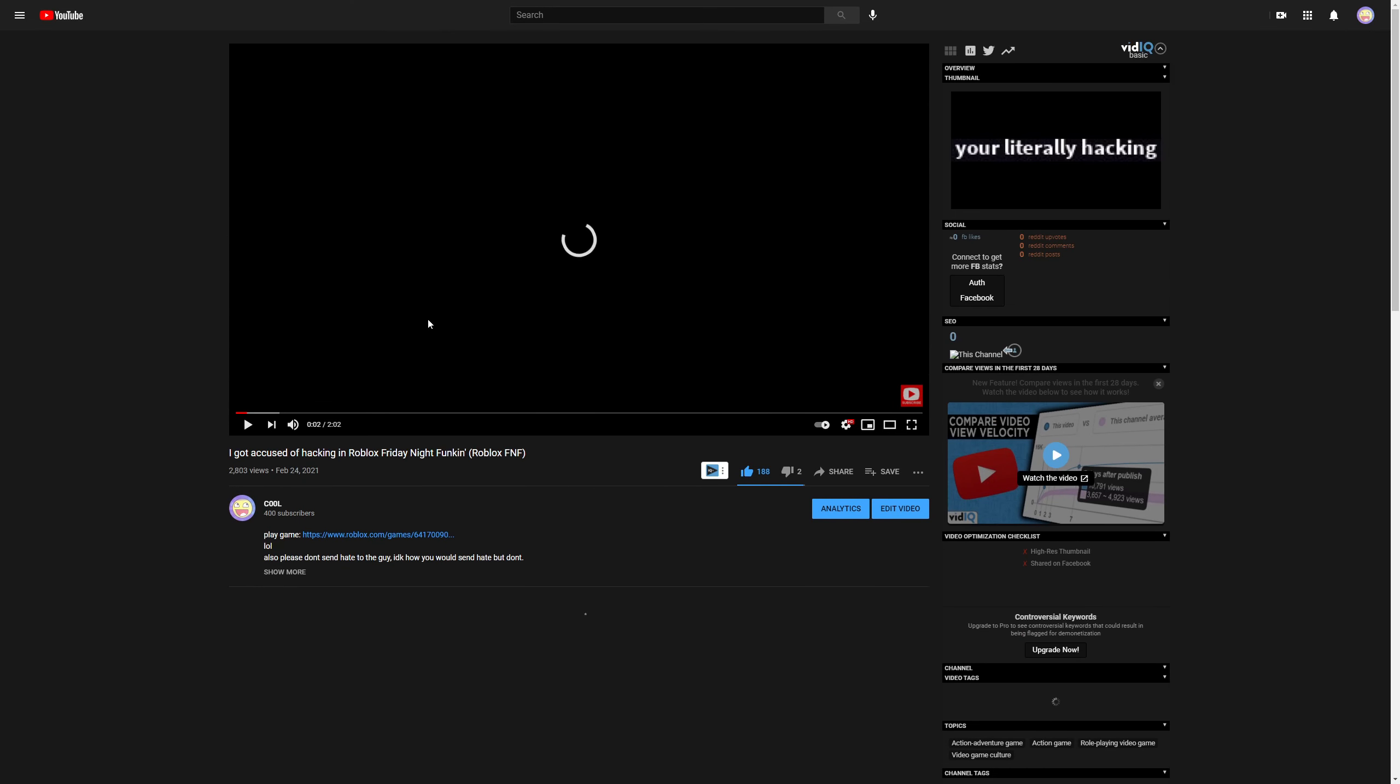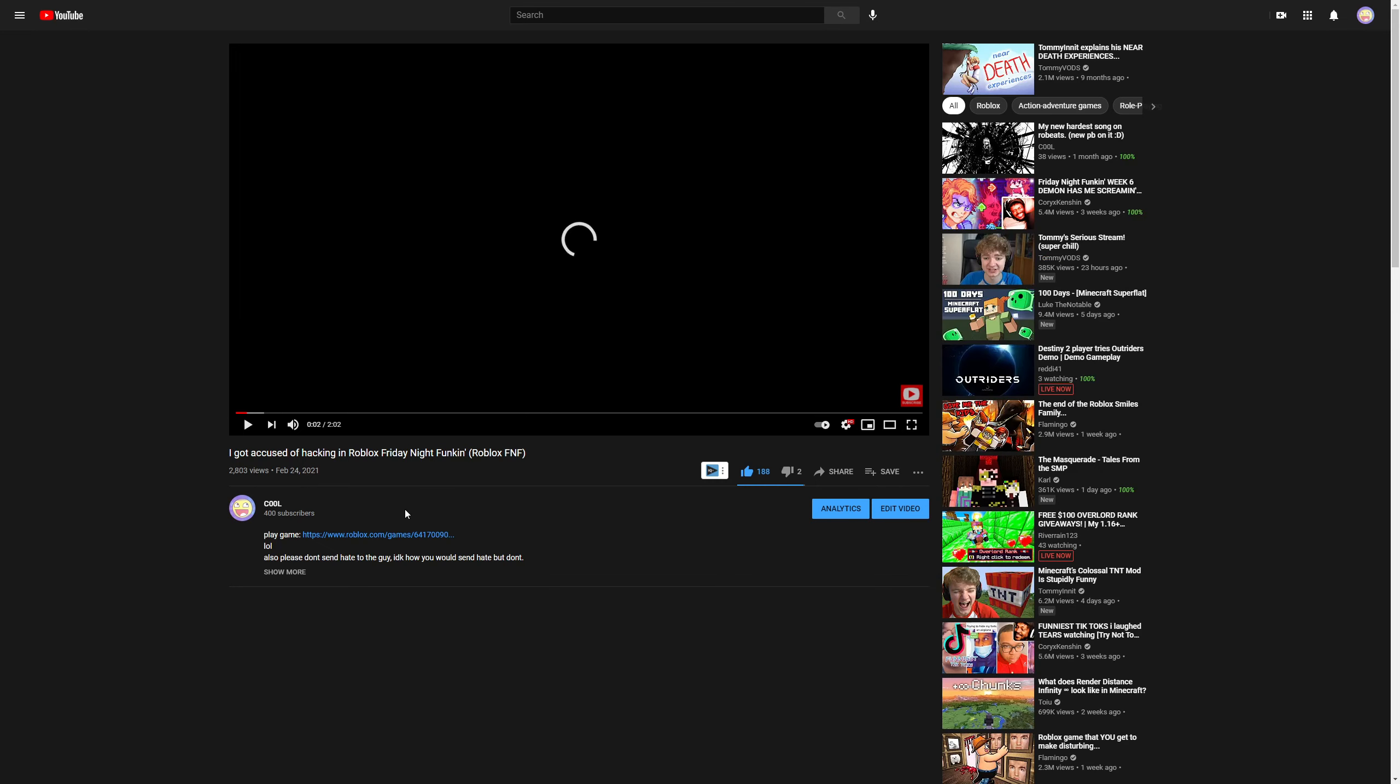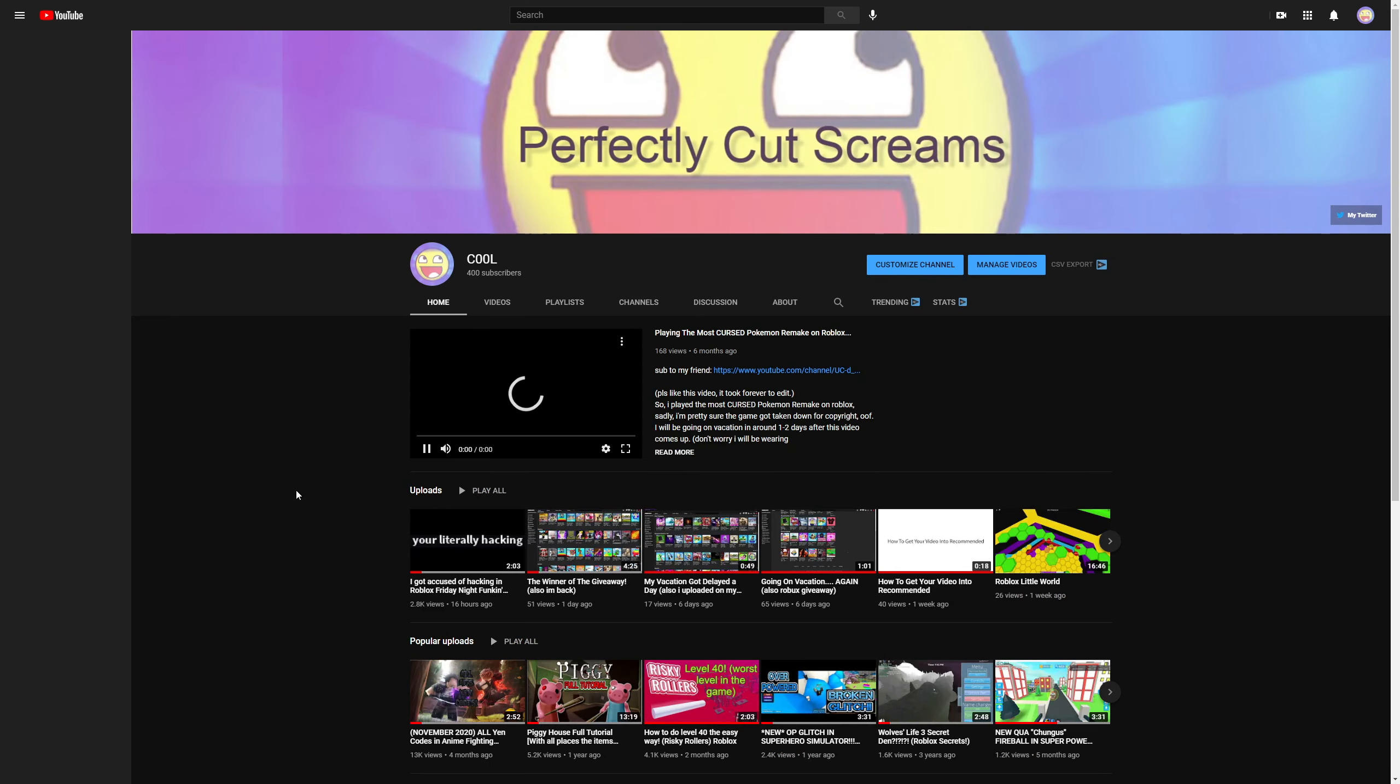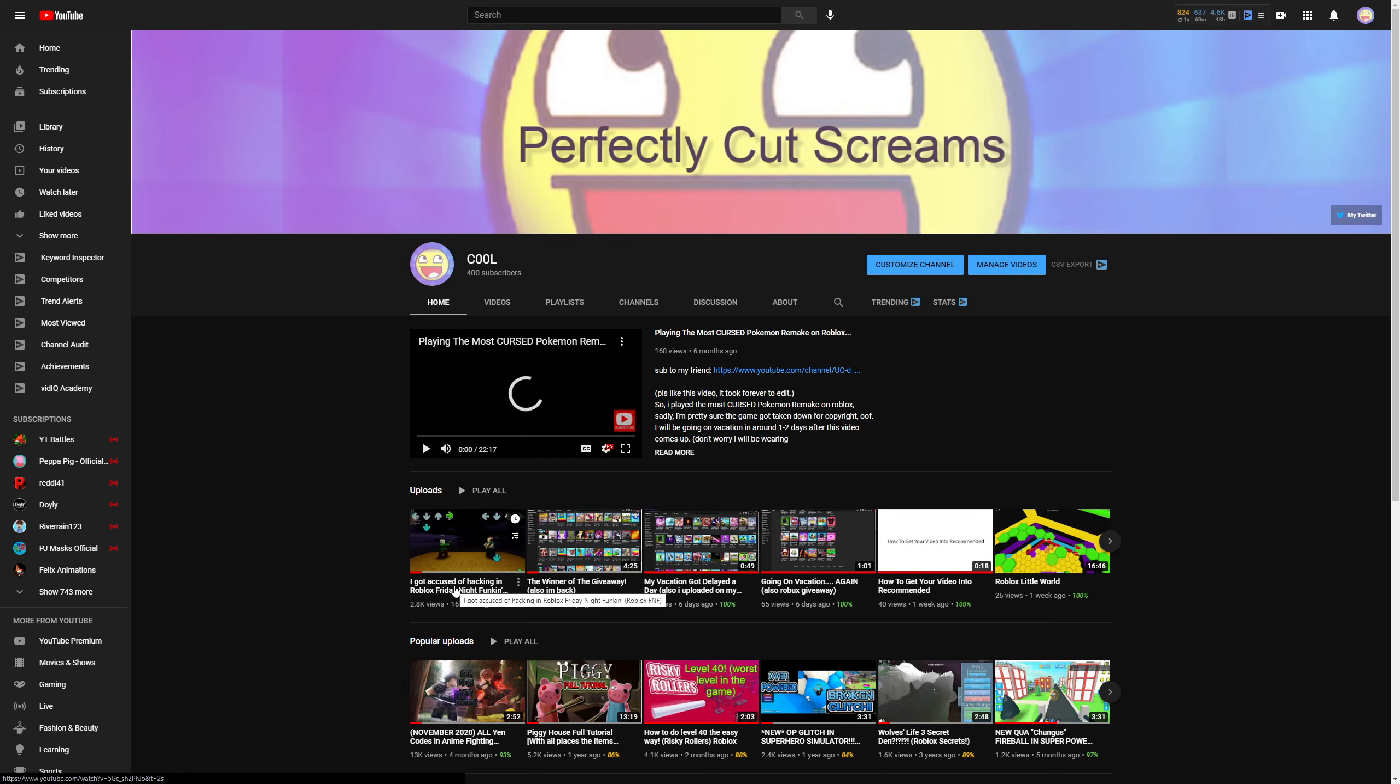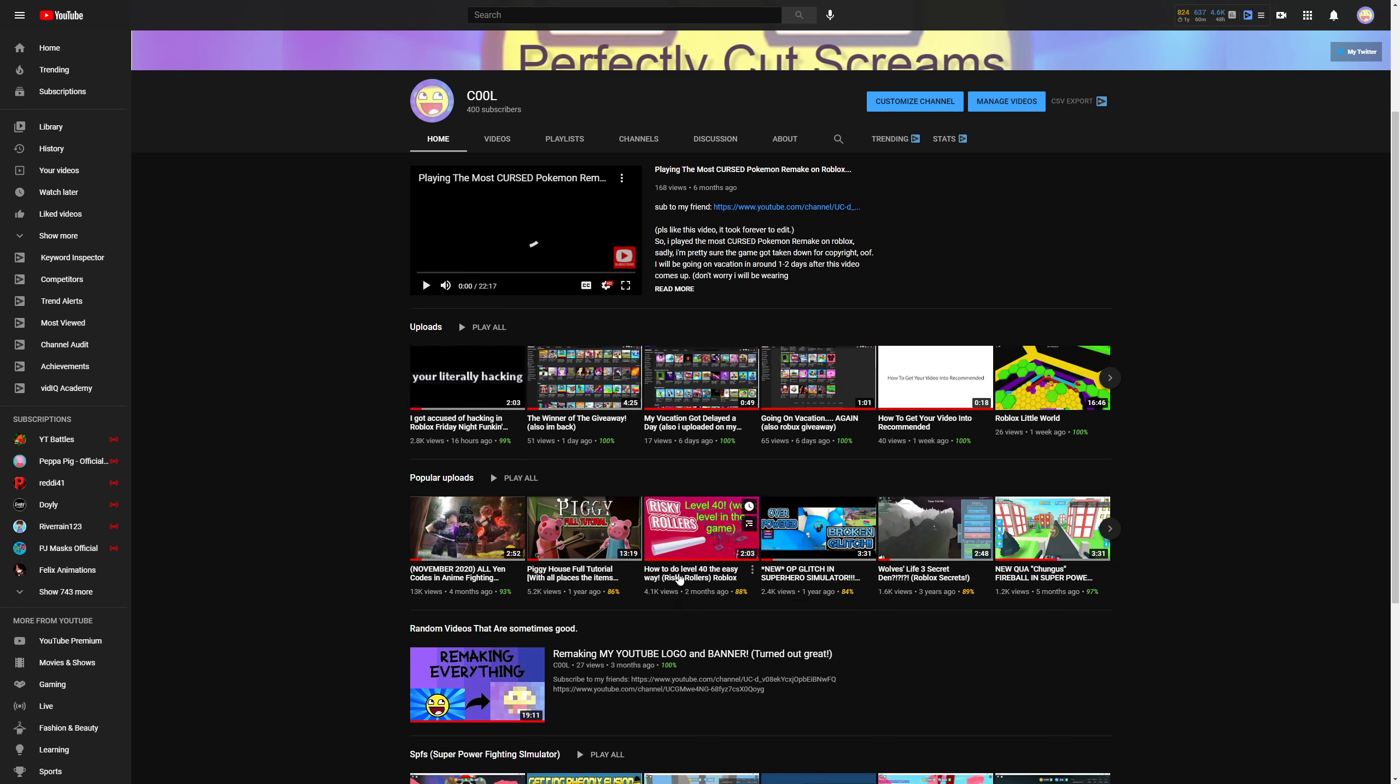But because this video blew up, I have 400 subscribers now. This has never even come close to happening. Like, this is like five times the scale. No, probably like ten times the scale of the Risky Rollers video.